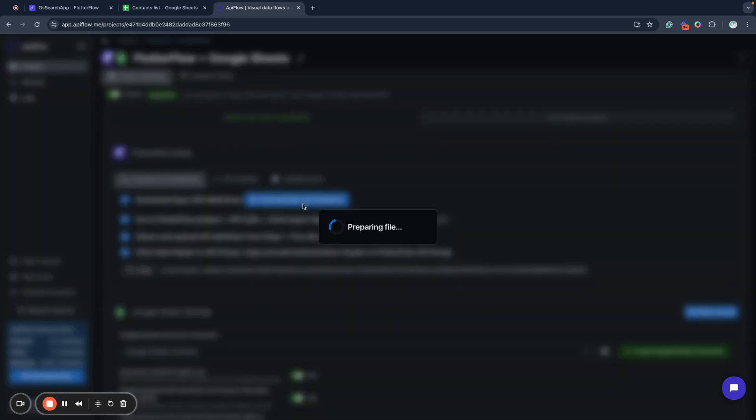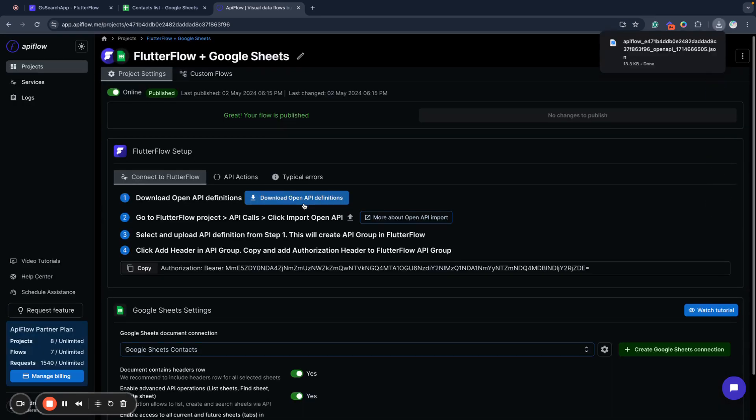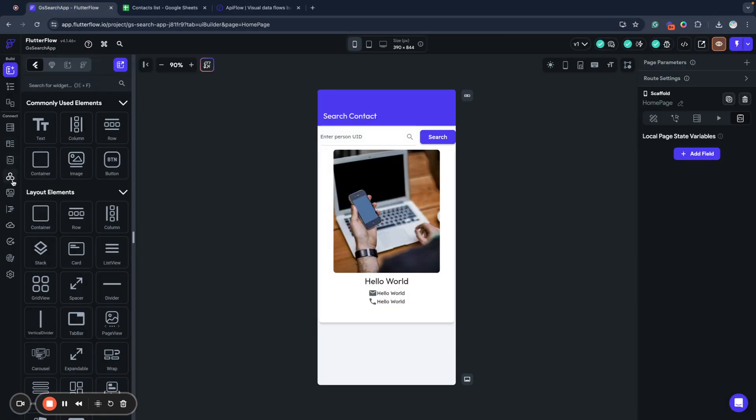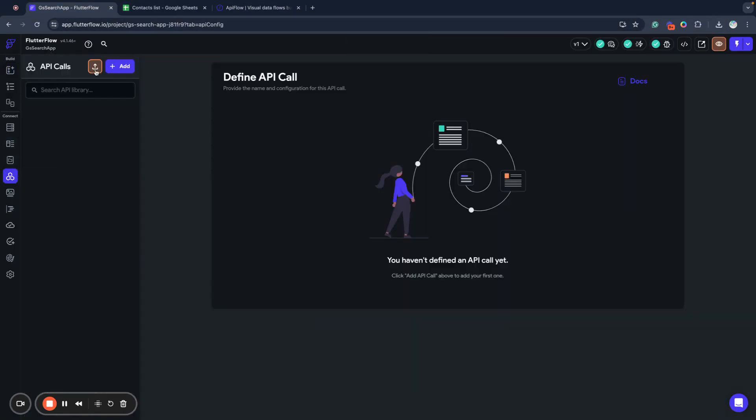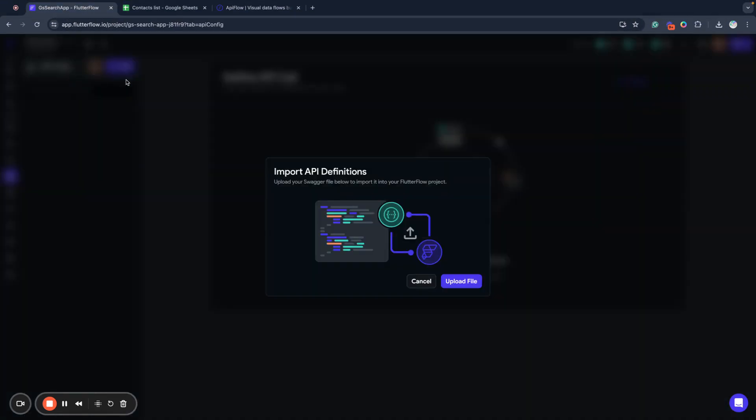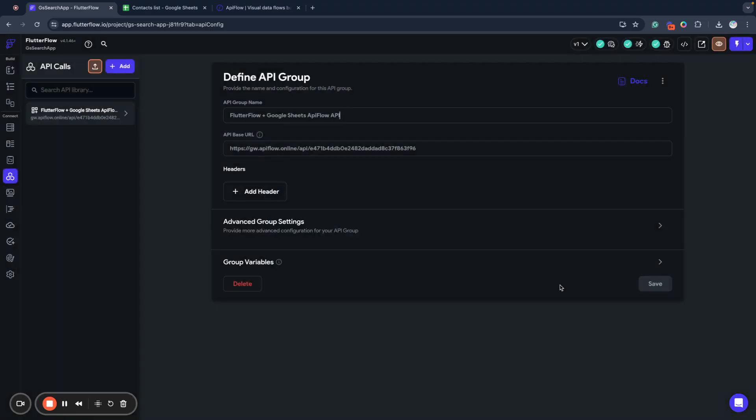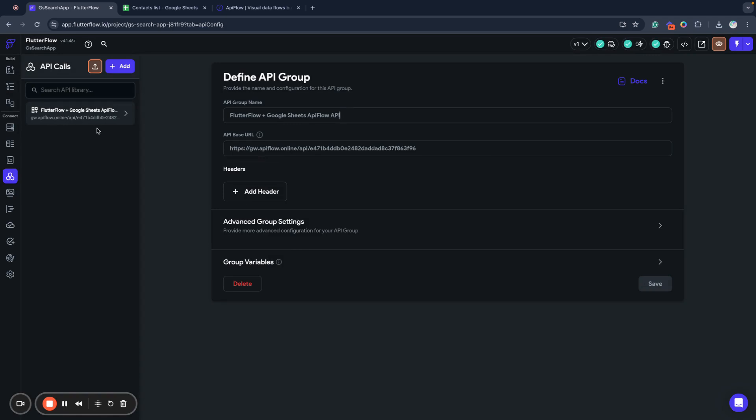After this, download OpenAPI definitions. This will allow us to import API endpoints into our API calls in Flutter Flow. So we go to API calls and import our API definition.